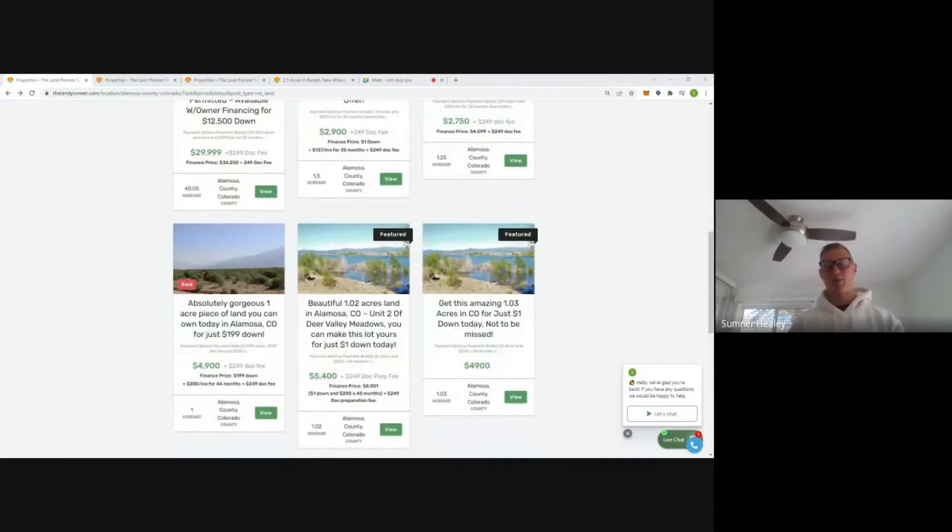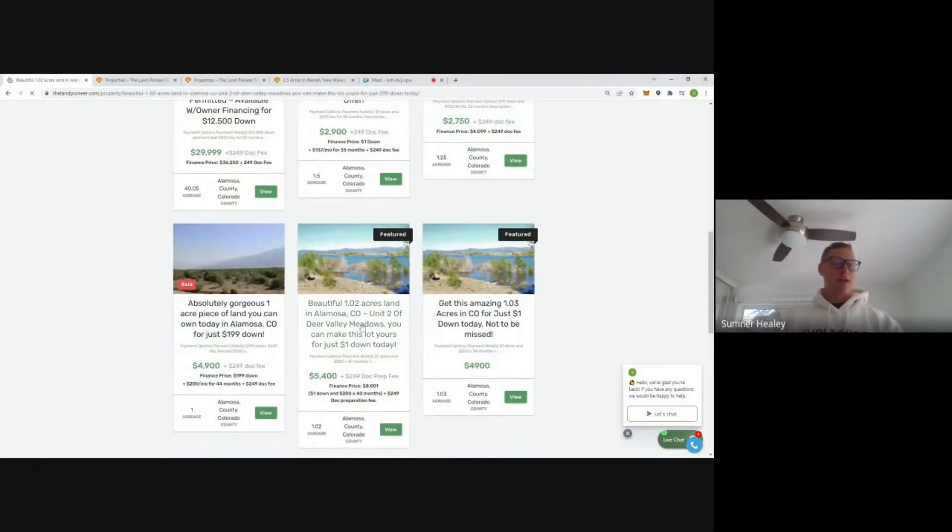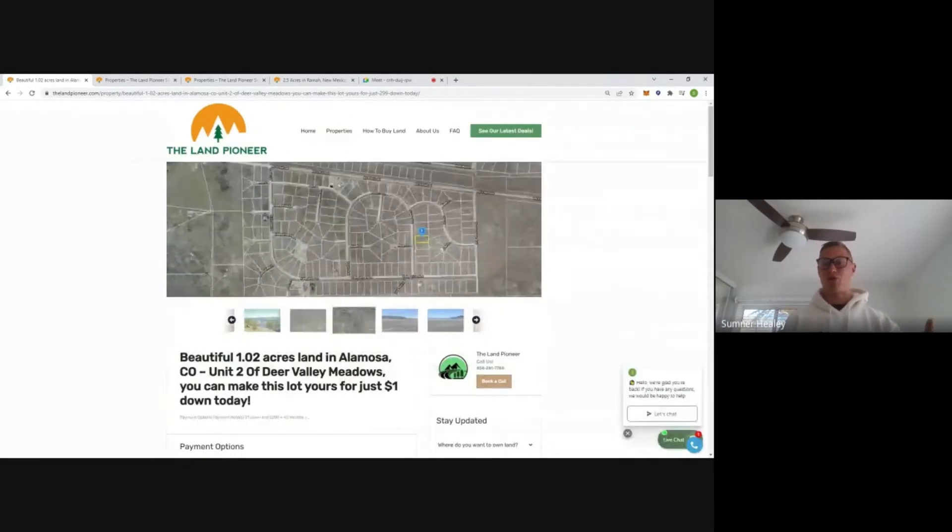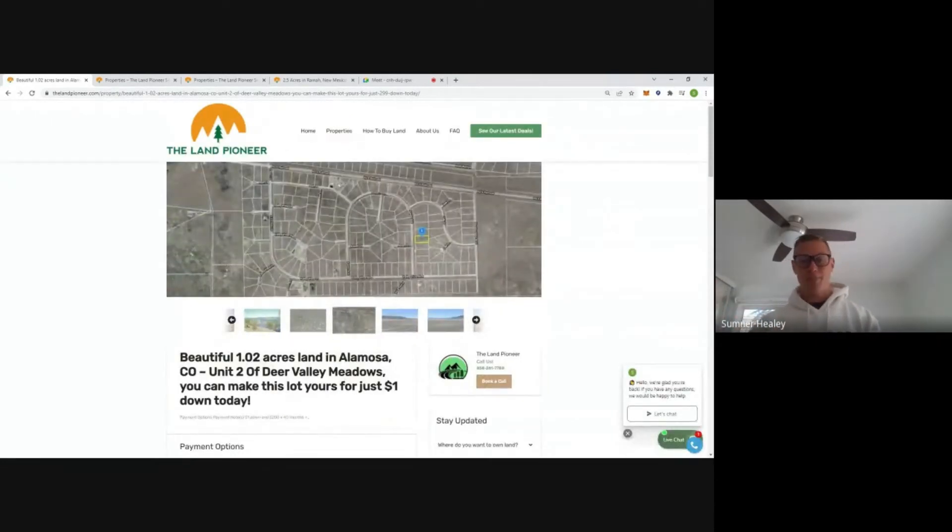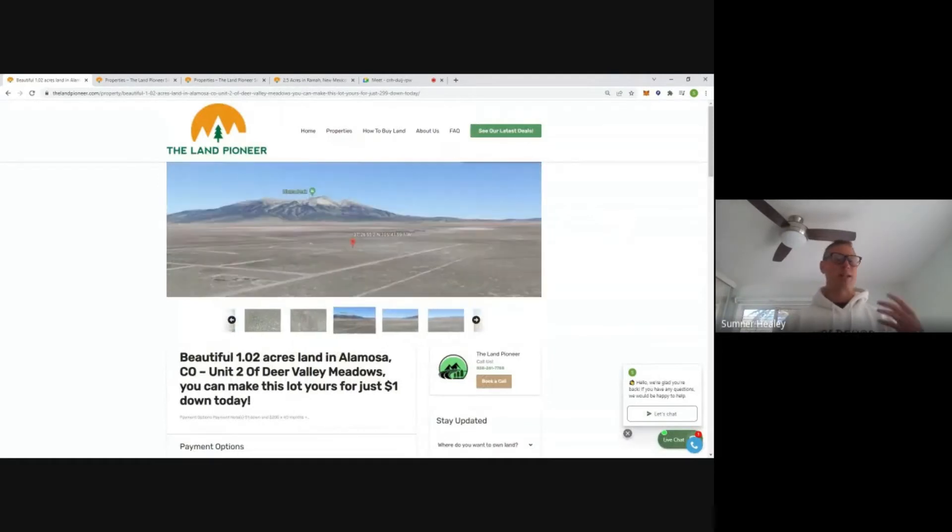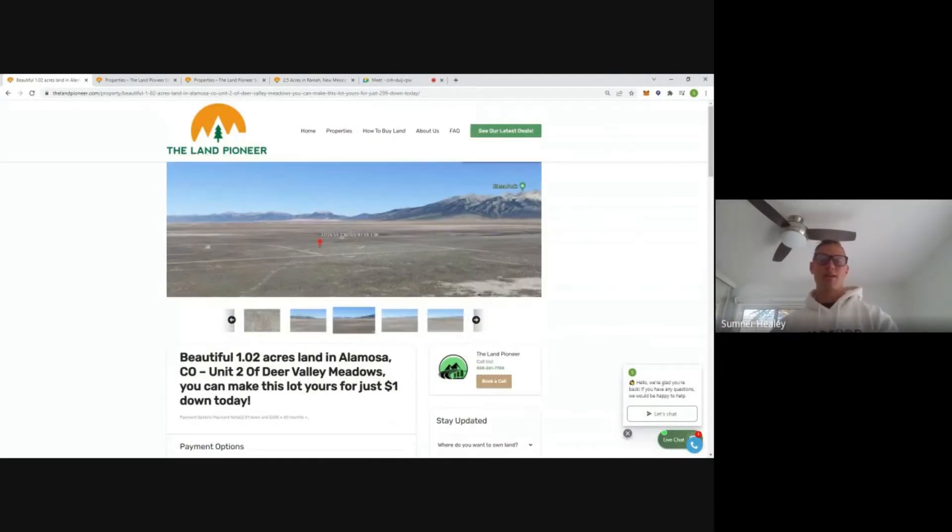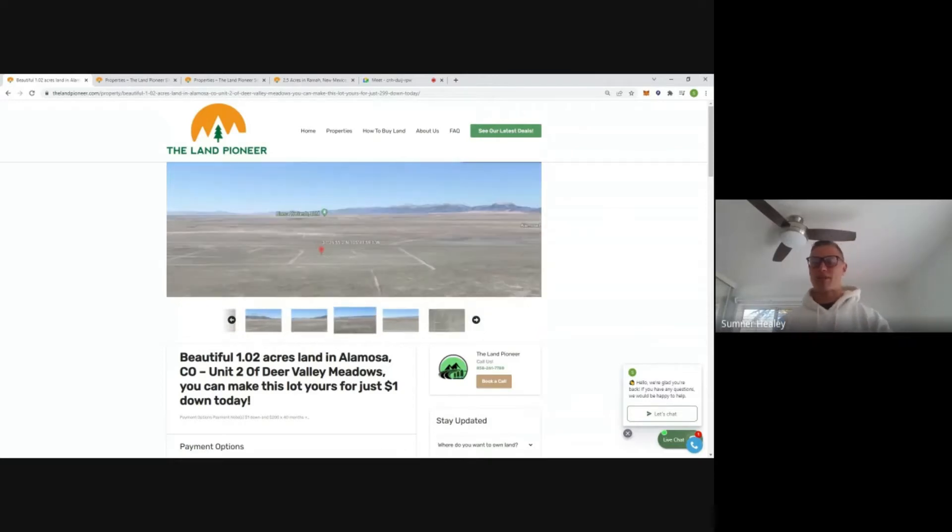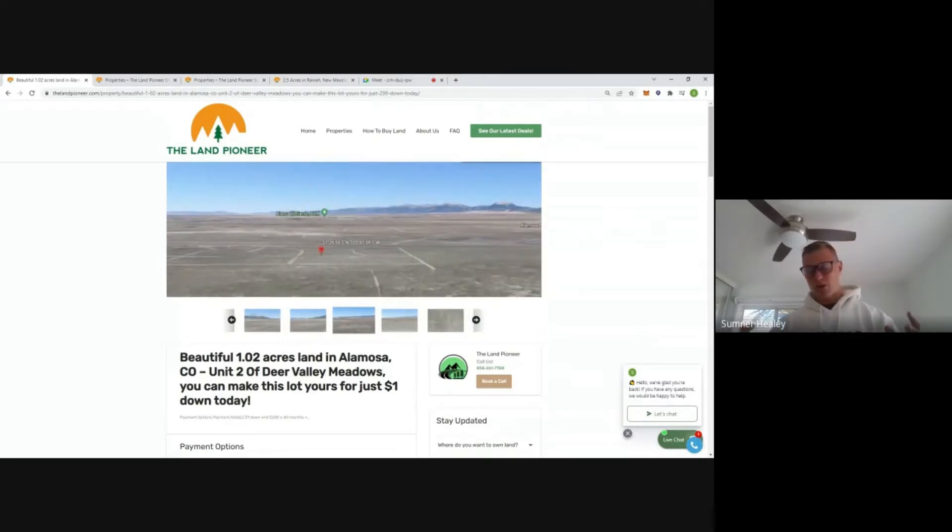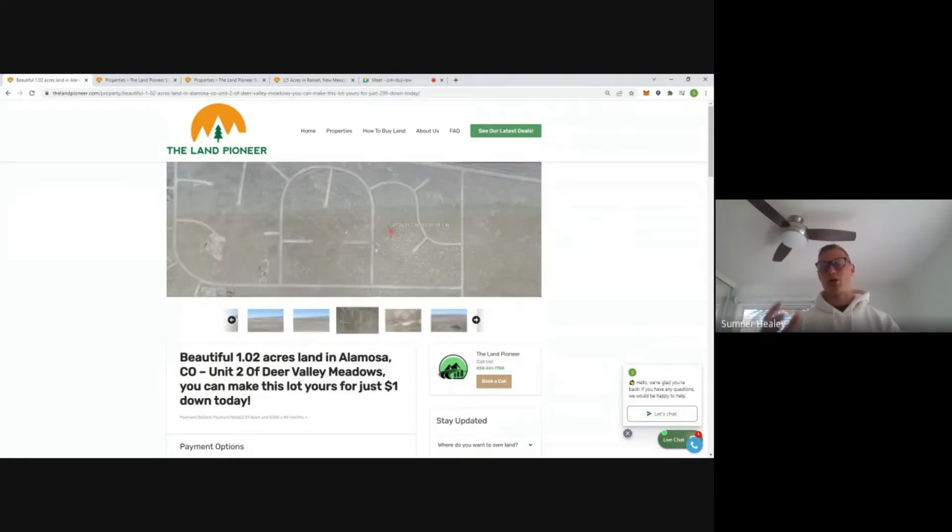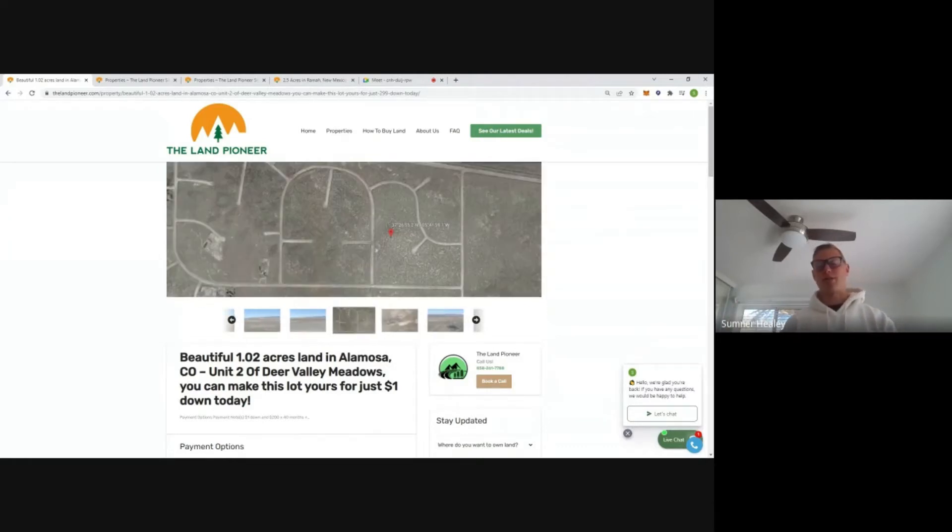We do have some smaller lots out here in the one acre range, part of a subdivision known as Deer Valley Meadows. Now Deer Valley Meadows is subdivided into three different increments: unit one, unit two, and unit three.